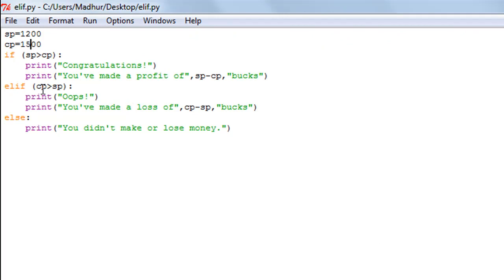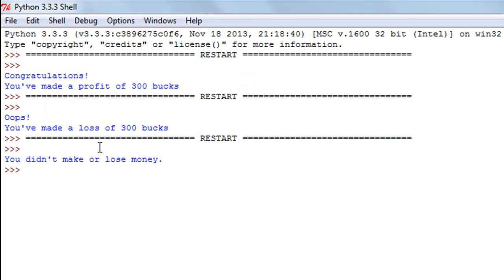The elif block worked and the if block didn't. If I make both values the same, the if block won't execute and neither will the elif block — only the else block will execute. I save and rerun the program and see 'You didn't make or lose money'. In the next tutorial we'll look at the nested if-else statement in Python. I hope you had fun — please subscribe if you haven't already, and I'll see you in the next video!